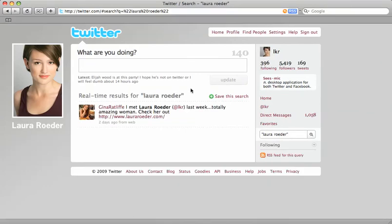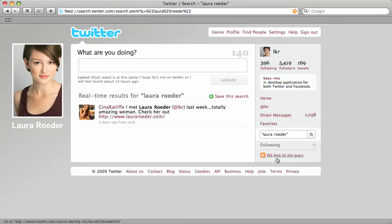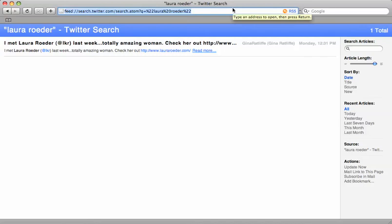Once Twitter comes up with that search, all you do is hit RSS feed for this query on the search page. And once you click that link, you'll be taken to a page that has the feed URL. You can just copy and paste this URL from your toolbar right here.